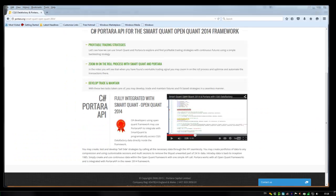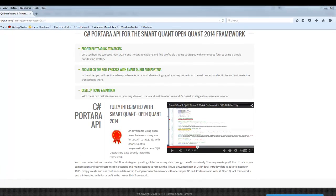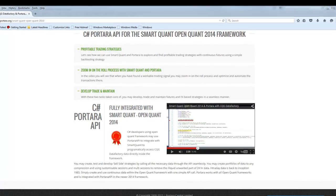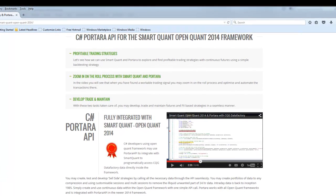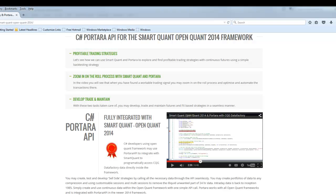In summary, we've seen how to make profitable trading strategies and explore and find profitable trading edges using Portara and SmartQuant. We've also zoomed in on the role process and we've seen working trading signals that you may want to develop and optimize. With these two tasks taken care of, you may develop, trade, and maintain futures and FX based strategies in a seamless manner using Portara and SmartQuant. Thank you.